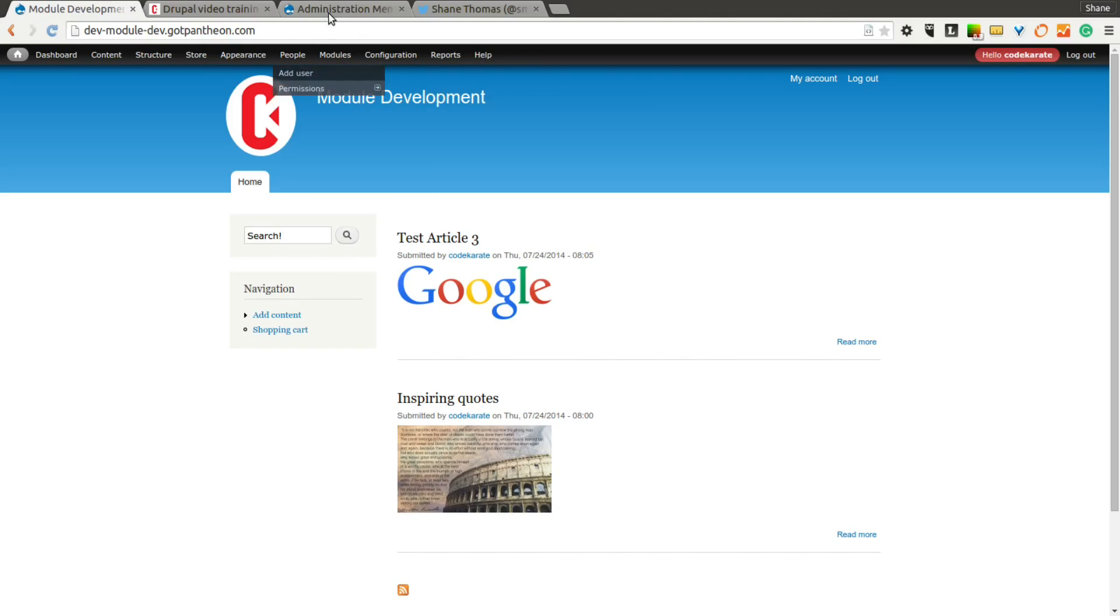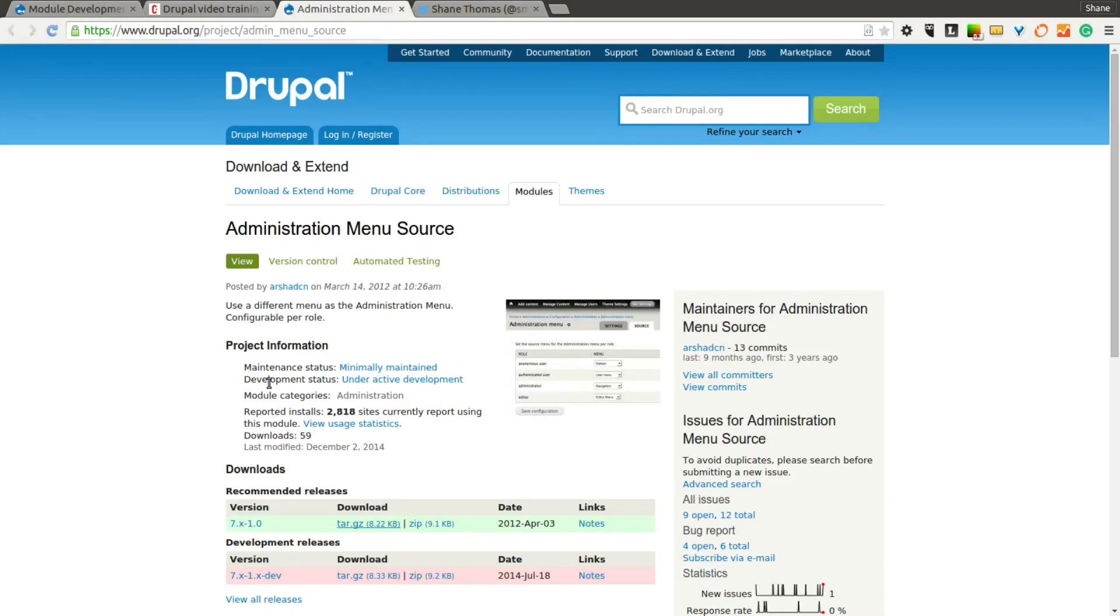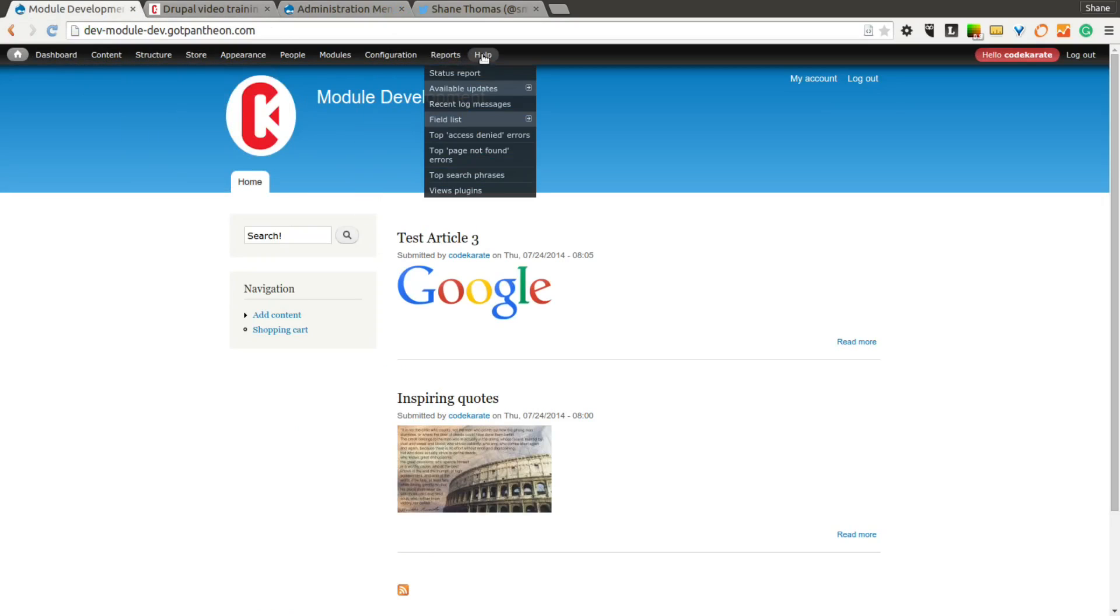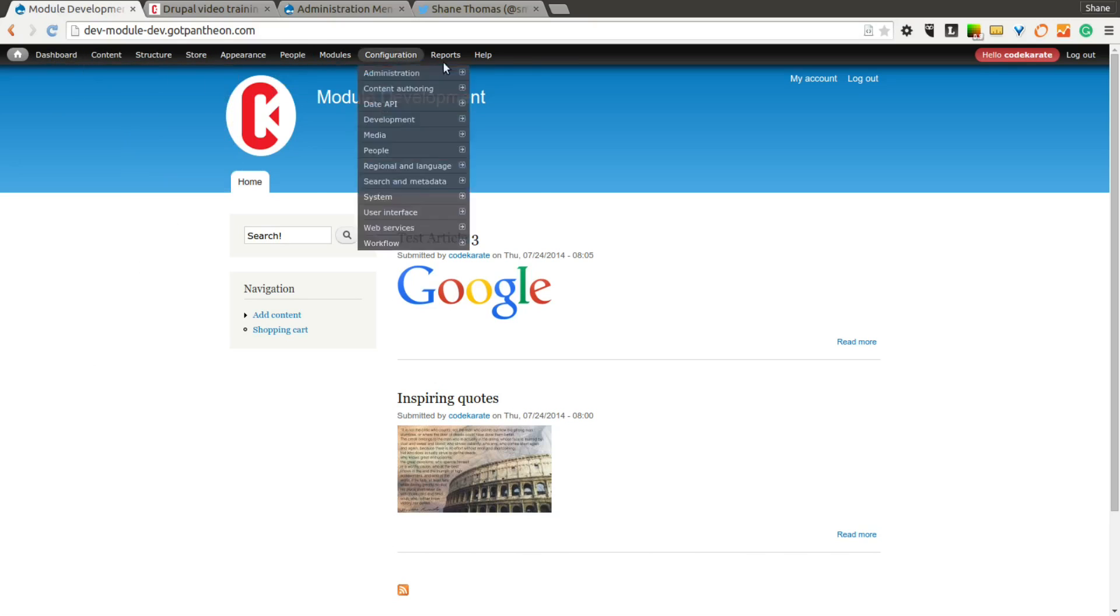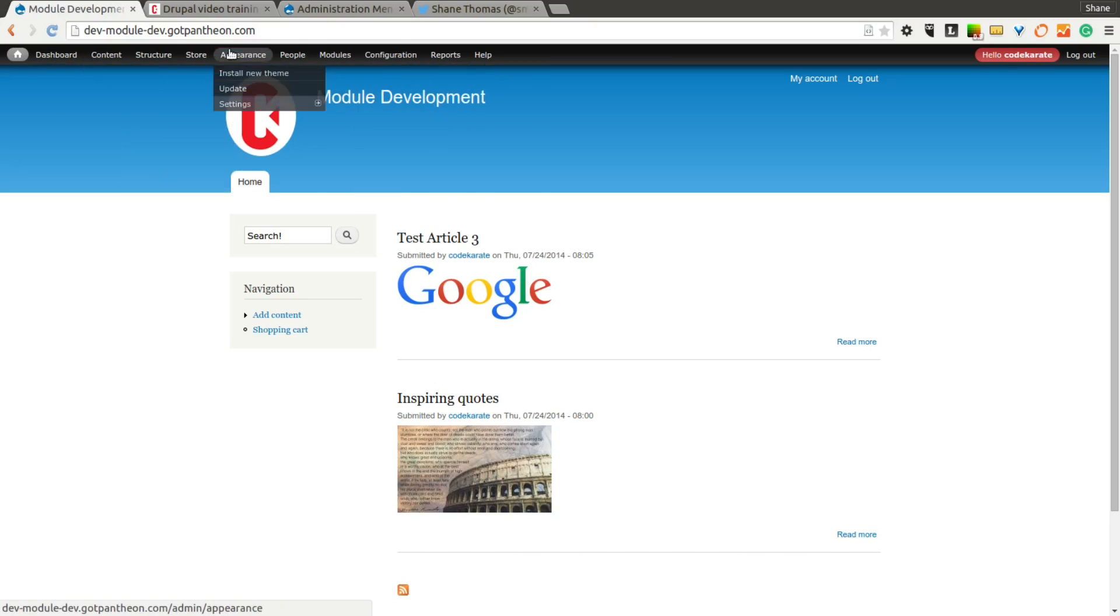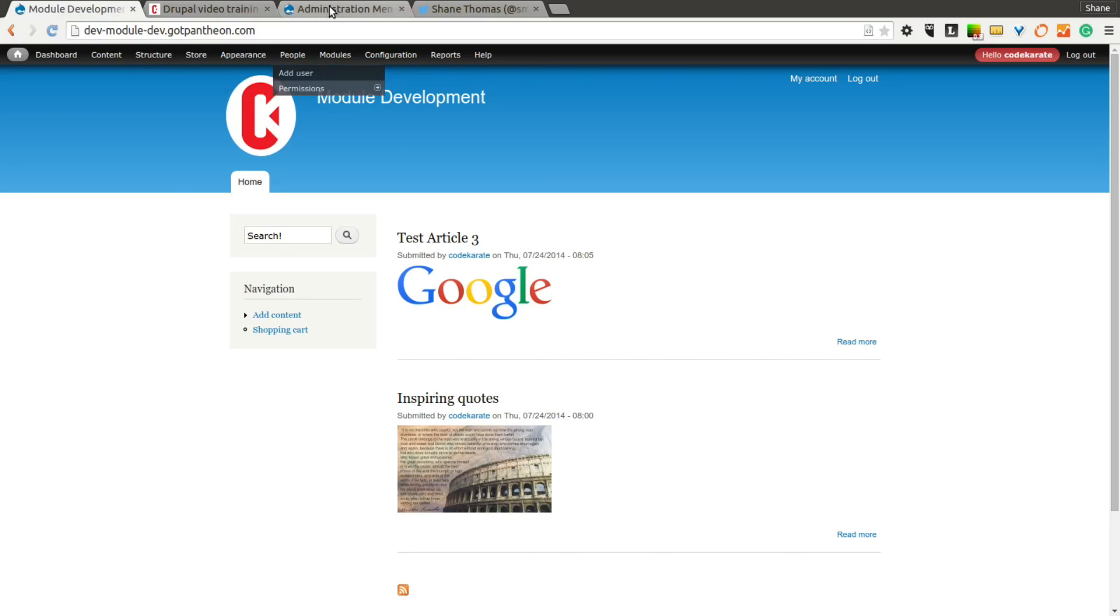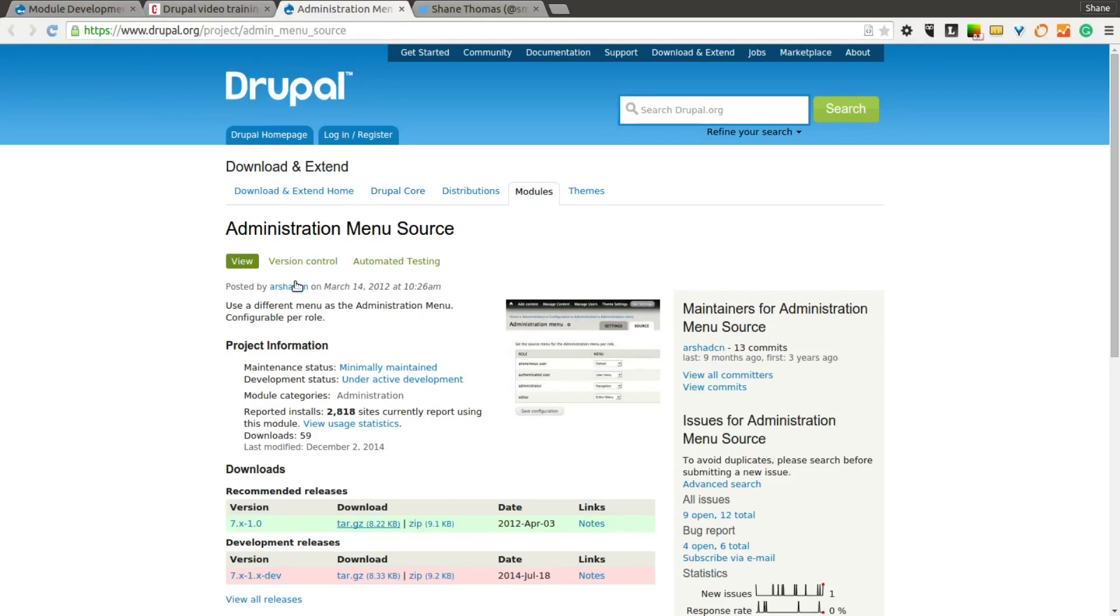So the Administration Menu Source Module makes it easy to change this menu for different roles. As you build out more complex sites, you may have other roles that need to do some administrative or managerial tasks, but you don't want them to have full access to this menu or maybe you just want to reorganize it so it's easier for them to find the things that are important for them. This is going to be a really short video because this module is extremely simple.